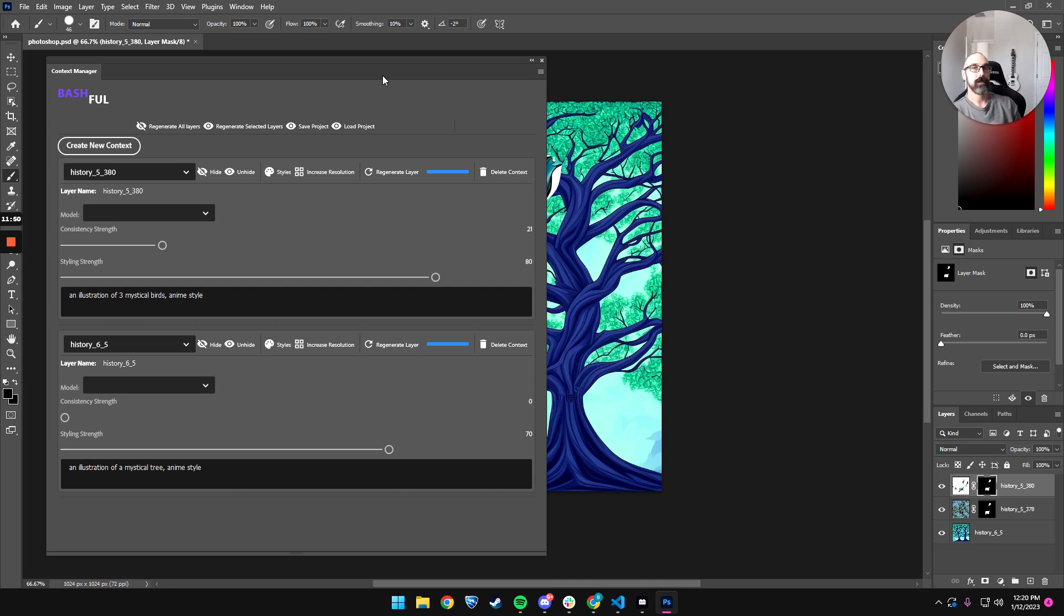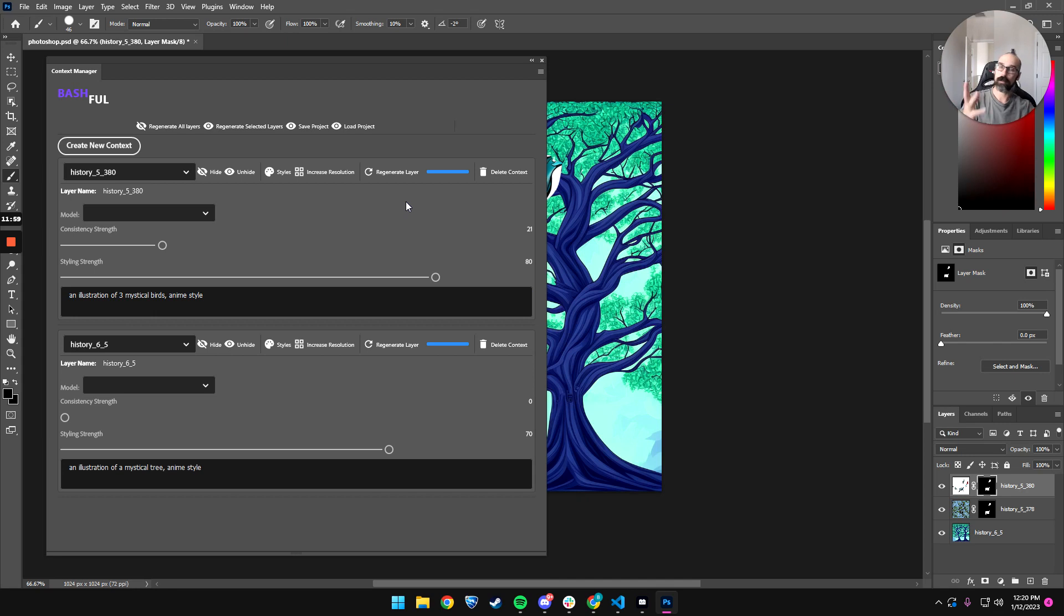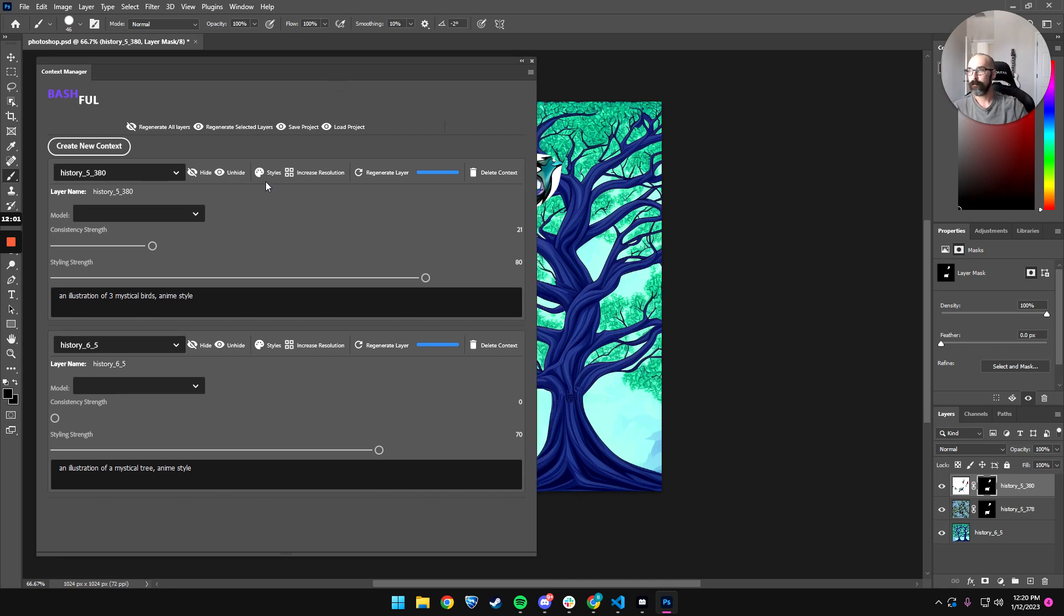So the hard part here is prompt engineering, right? People don't know what prompts they need to say. Like, how are you going to know it needs to say an illustration or anime style, et cetera. So we're working on the features there too.